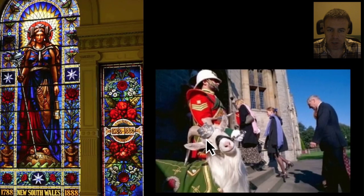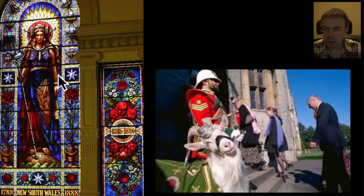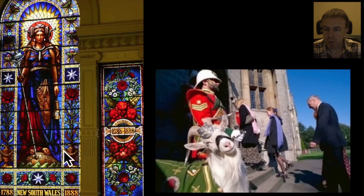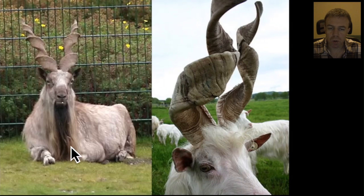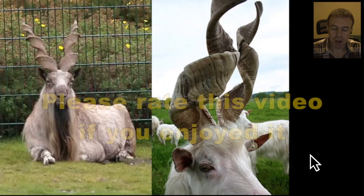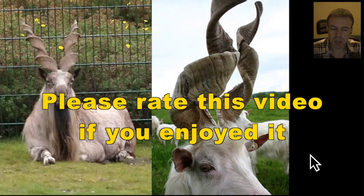Just to finish out, there is Billy the regimental goat, and here is this horned lady within the town hall of Sydney.